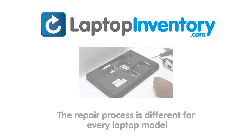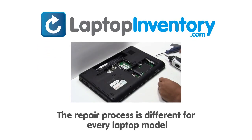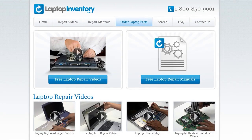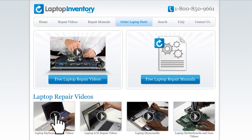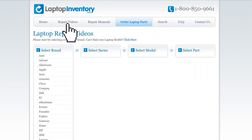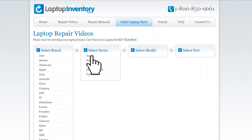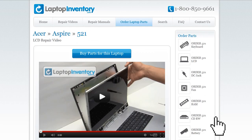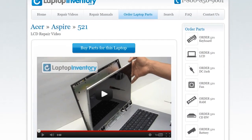Notice, the repair process is different for every laptop model. At LaptopInventory.com, we have created a database with thousands of free laptop repair videos. Simply go to LaptopInventory.com, select your laptop brand, series and model, and find the exact repair video for your laptop.